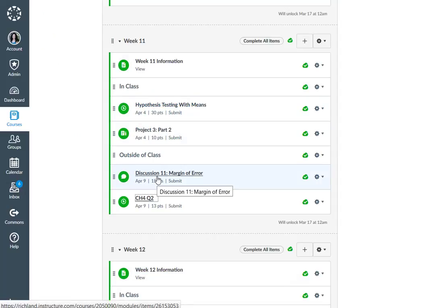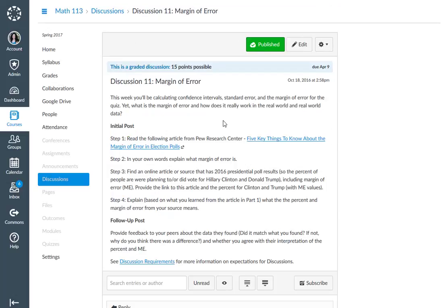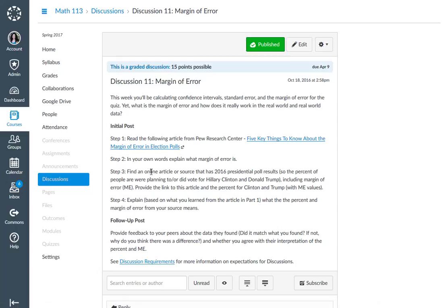Then discussion 11, margin of error, right here. So here's the assignments. Basically you're going to review this article and then you're going to go find your own online article that has 2016 presidential poll results.